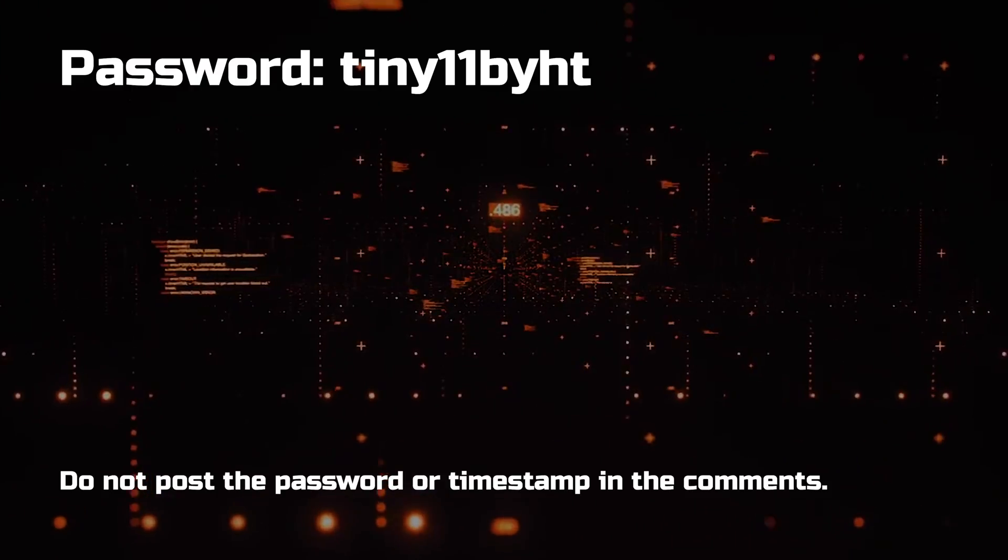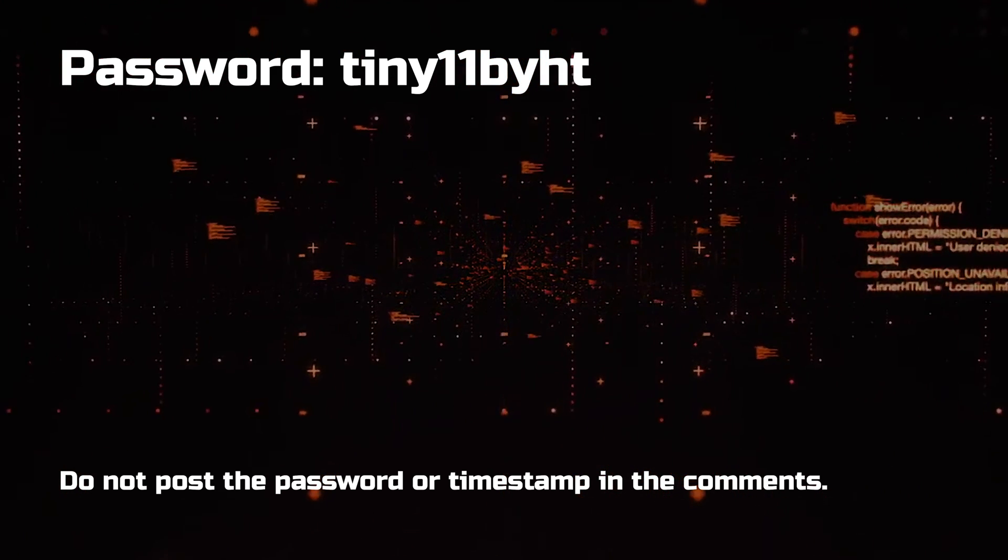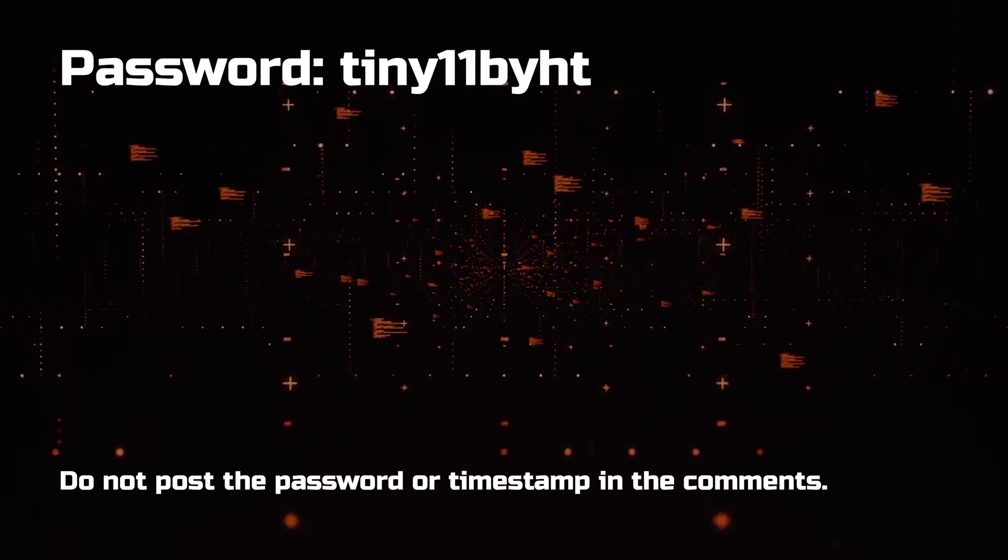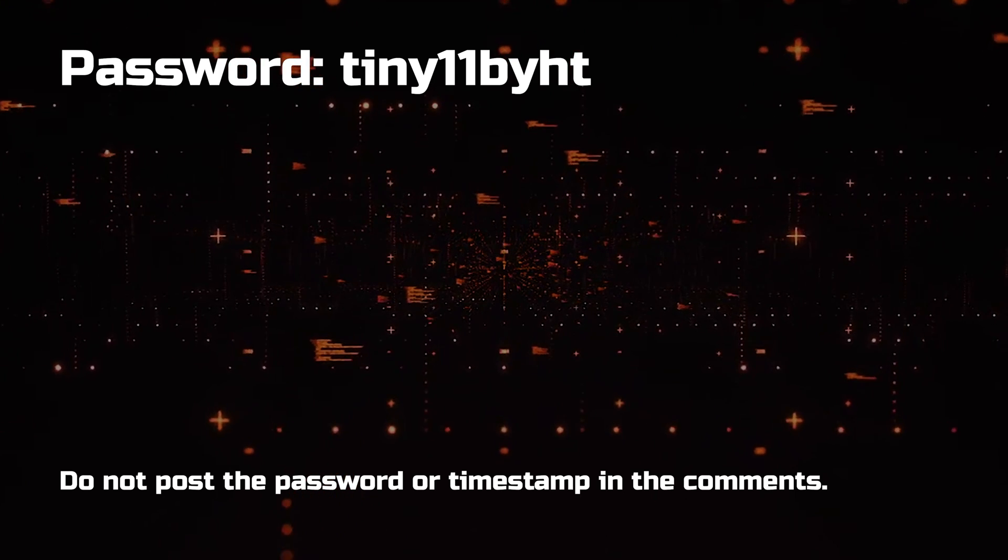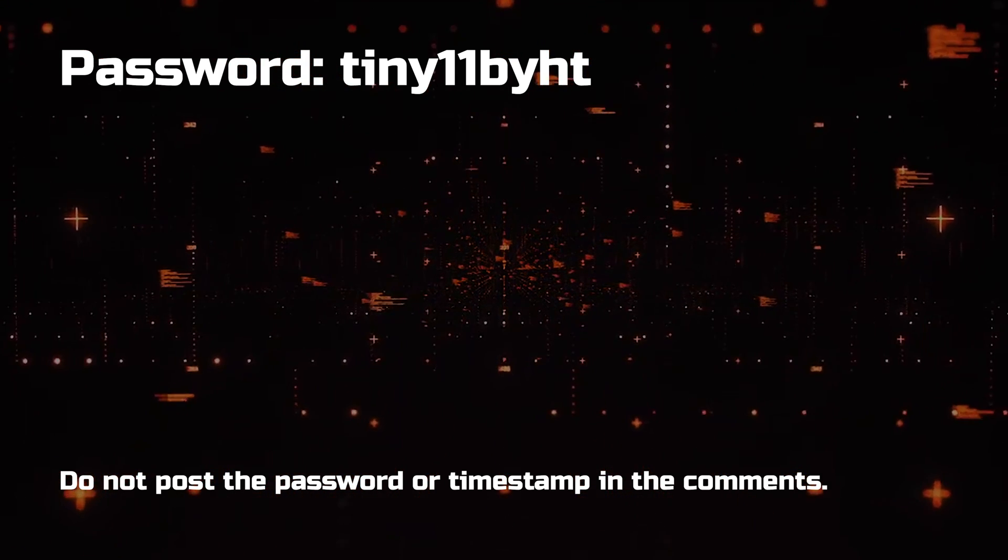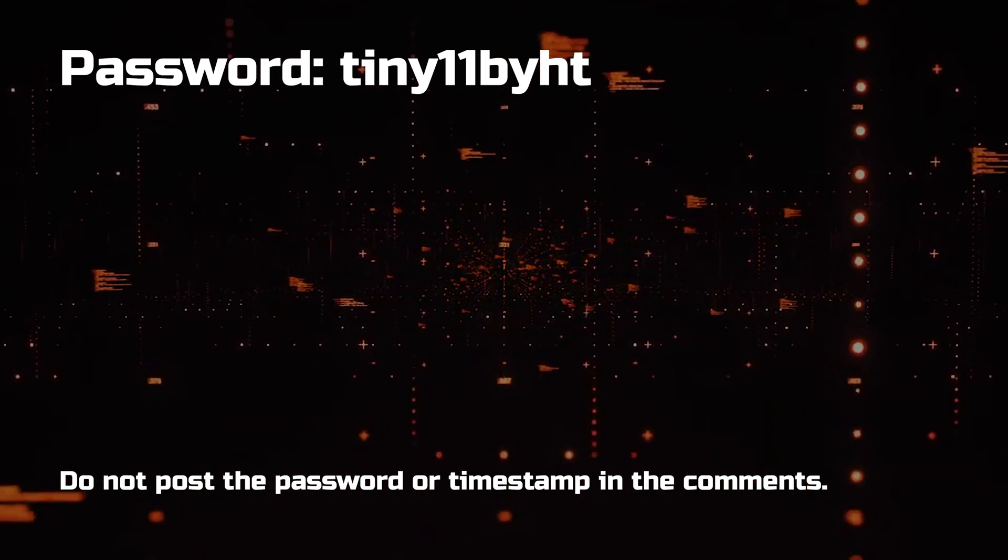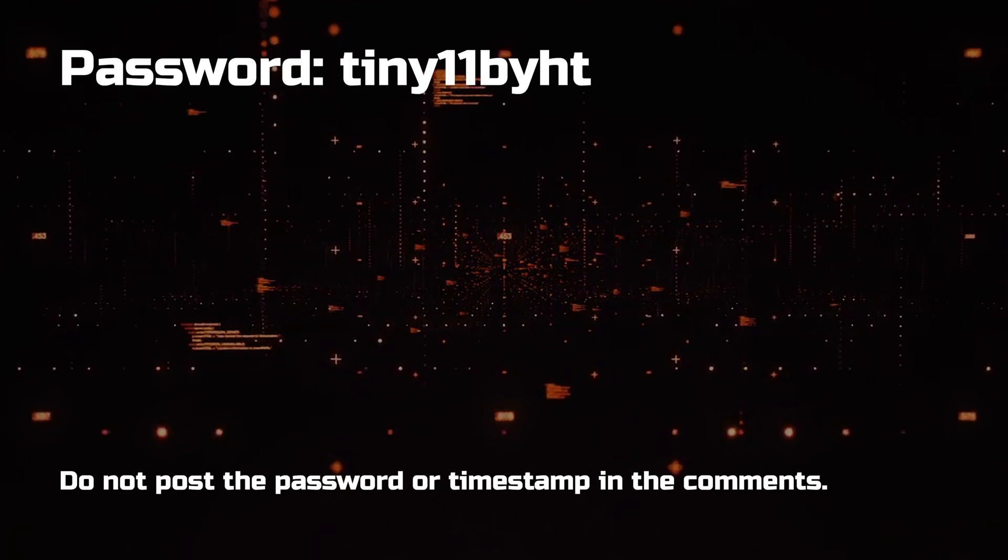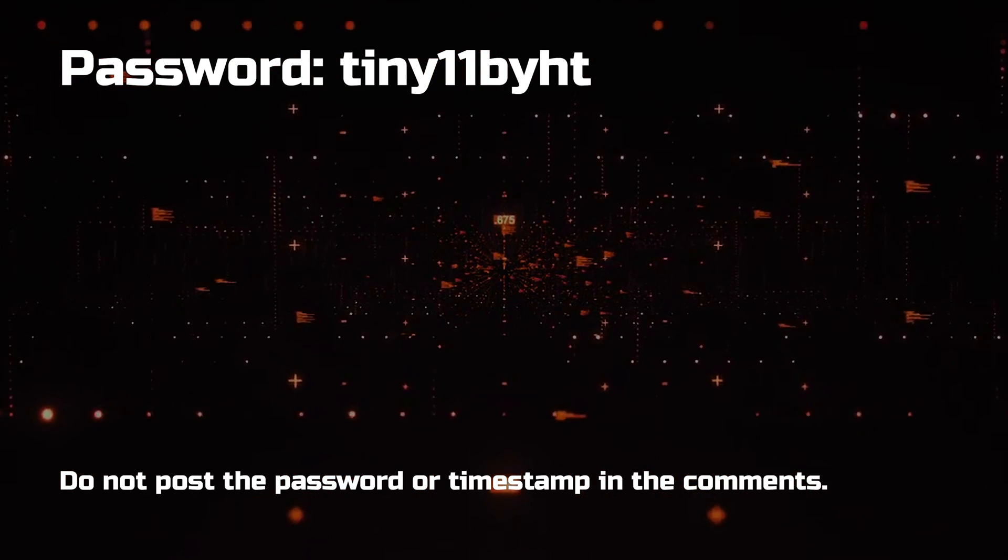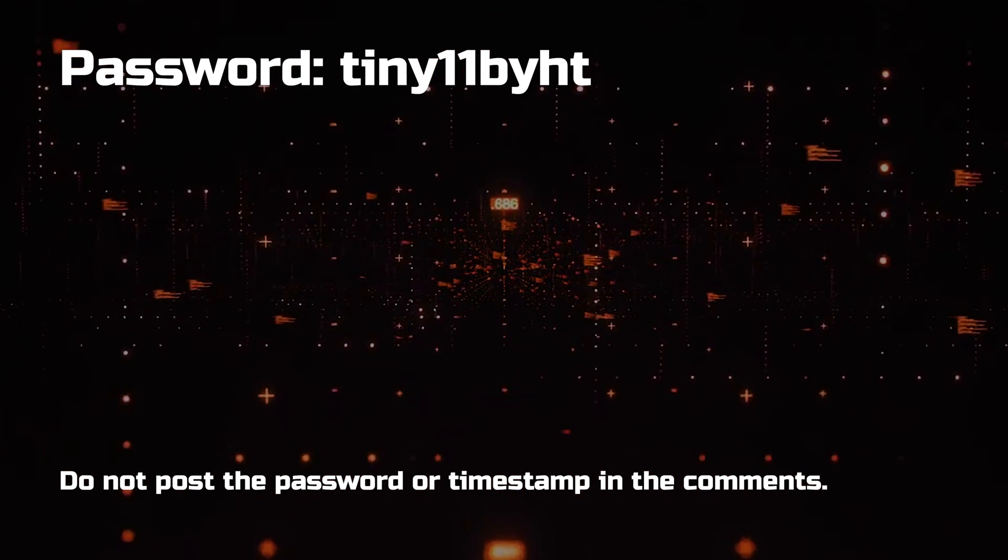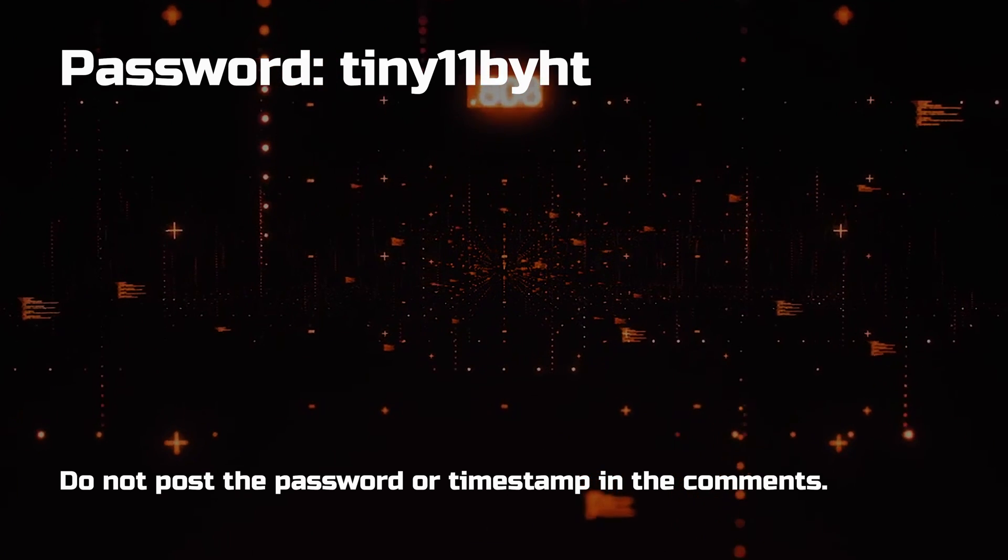The password to the Tiny11 ISO file is Tiny11 by H-T-T-I-N-Y-1-1-1-B-Y-H-T All in small letters.